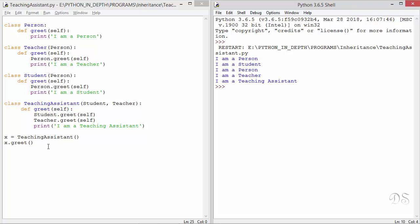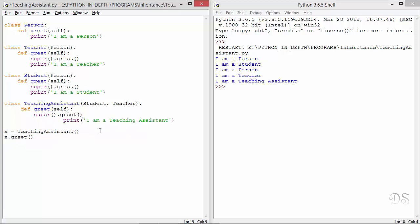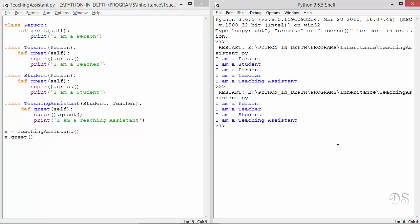Now let's replace these base class names with super and run this. We get the perfect output and greet from Person is executed only once.